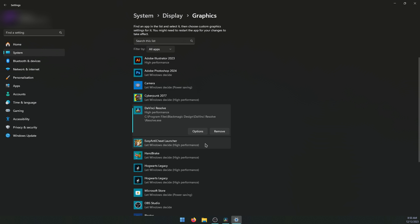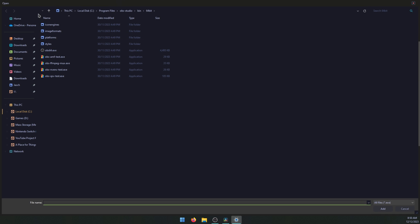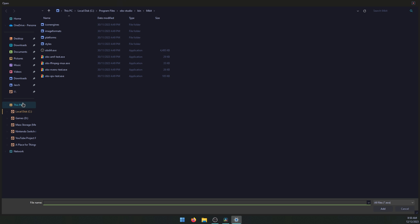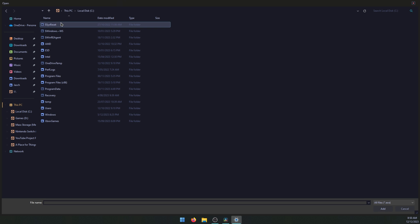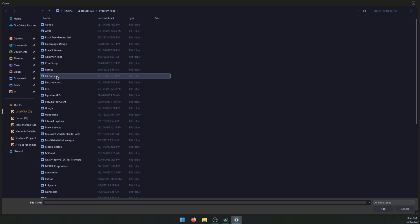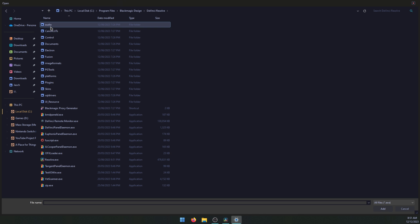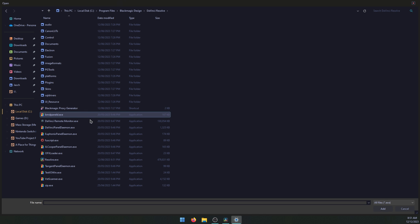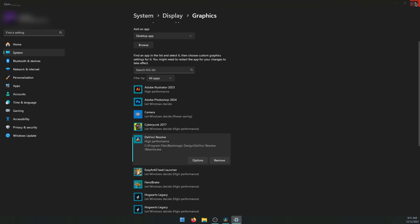If you don't see DaVinci Resolve on this list, you can simply add it. Just click Browse at the top here and then navigate all the way to the DaVinci folder. I'm pretty sure it will be under C:\Program Files\Black Magic Design\DaVinci Resolve. If you scroll down to the bottom of the list, you'll see it here - Resolve.exe. Just double click on that and it will add it to the list. Then you can go to Options and set it to high performance mode.